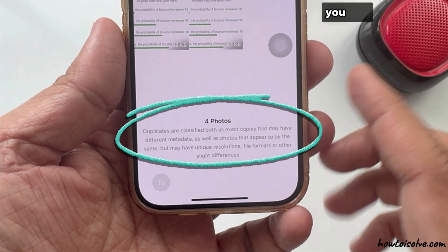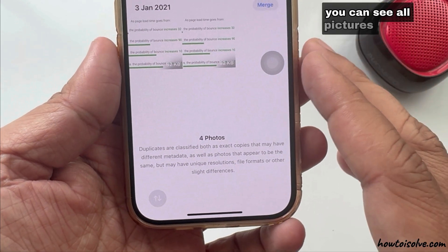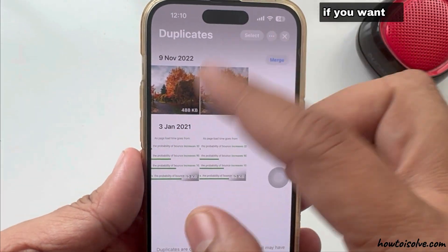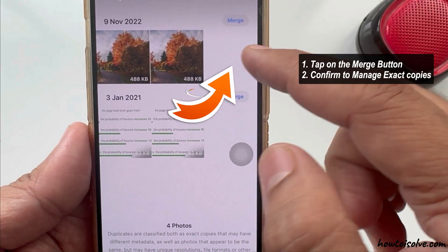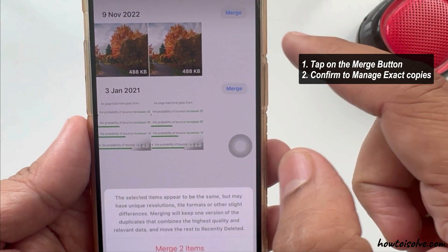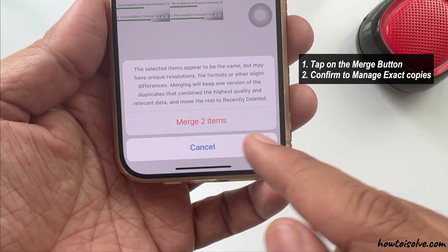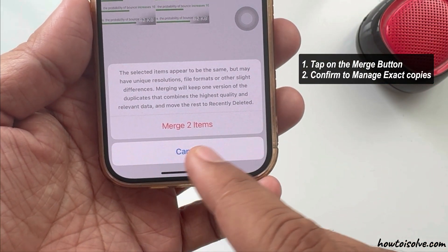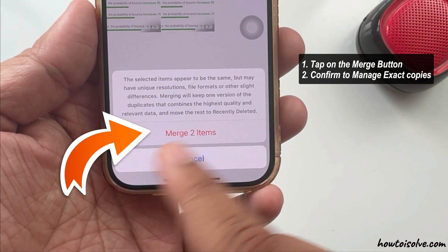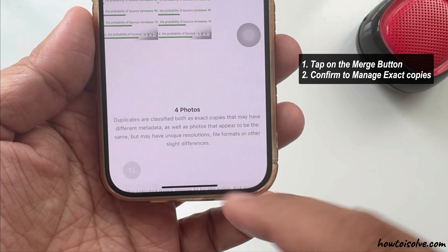You can see all pictures. If you want to merge duplicate photos, simply tap on the Merge button and then confirm to manage exact copies.